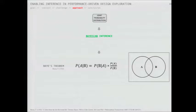Bayesian inference is represented by a simple formula known as Bayes' theorem. It basically estimates the probability of - say we have two related variables A and B - it estimates the probability distribution of A given that B has a particular value or some influence.